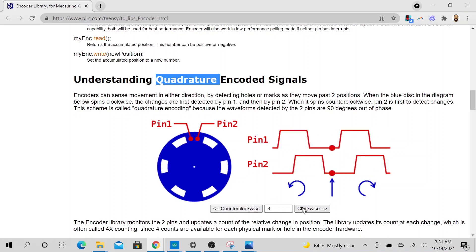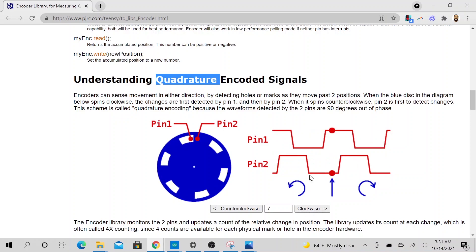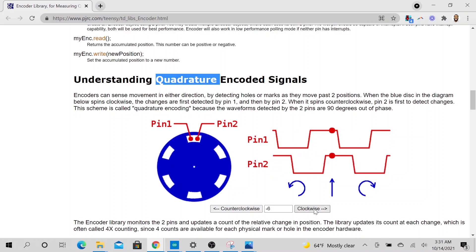But if you start, if you go clockwise, notice the both pins are low, right? It will go clockwise. Notice that pin one saw a high signal first. This is still pin two is still low, and pin one saw a high signal first. So this is how it knows that it's going clockwise direction.